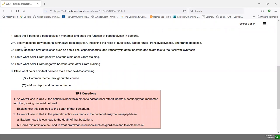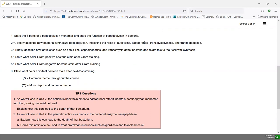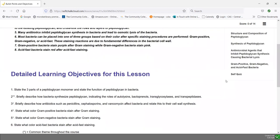The next objective we're looking at is a double asterisk one: briefly describe how bacteria synthesize peptidoglycan, indicating the role of autolycins, bactoprenols, transglycosylases, and transpeptidases. So we're learning about making peptidoglycan and the four key components involved. If we go to our table of contents, we find the section on synthesis of peptidoglycan.